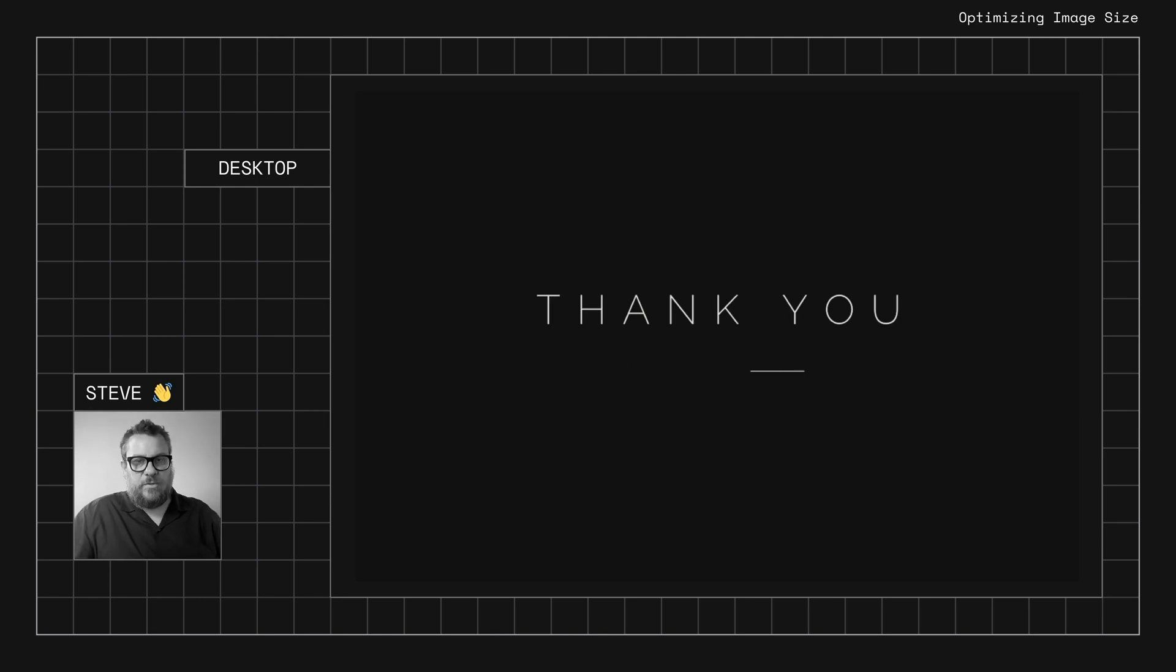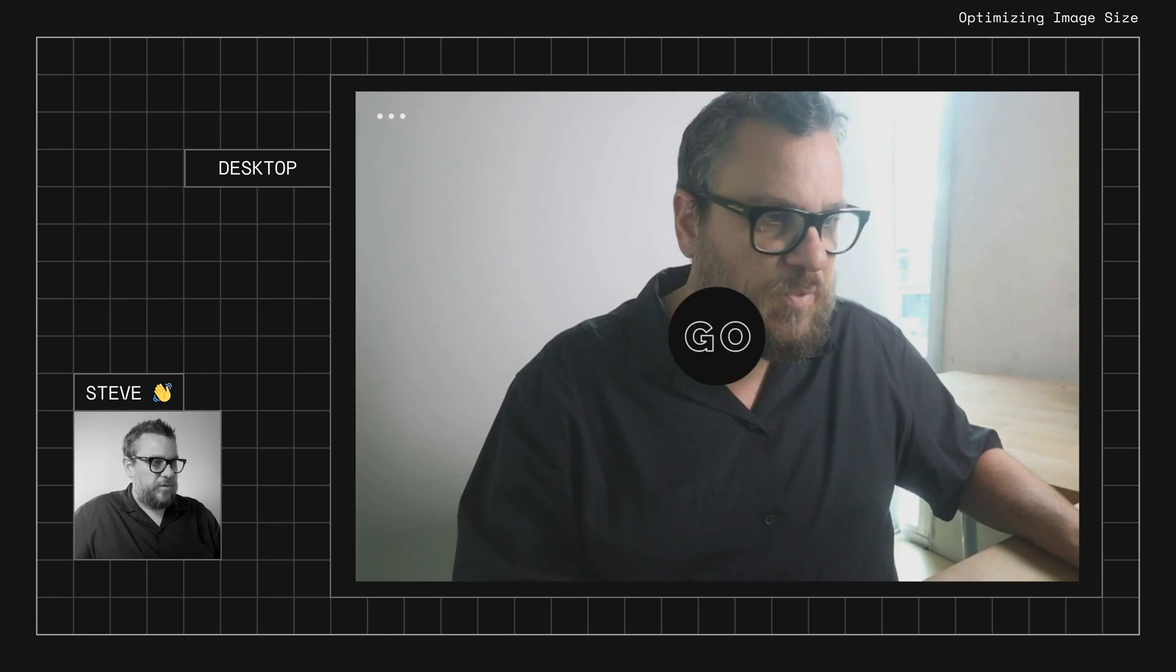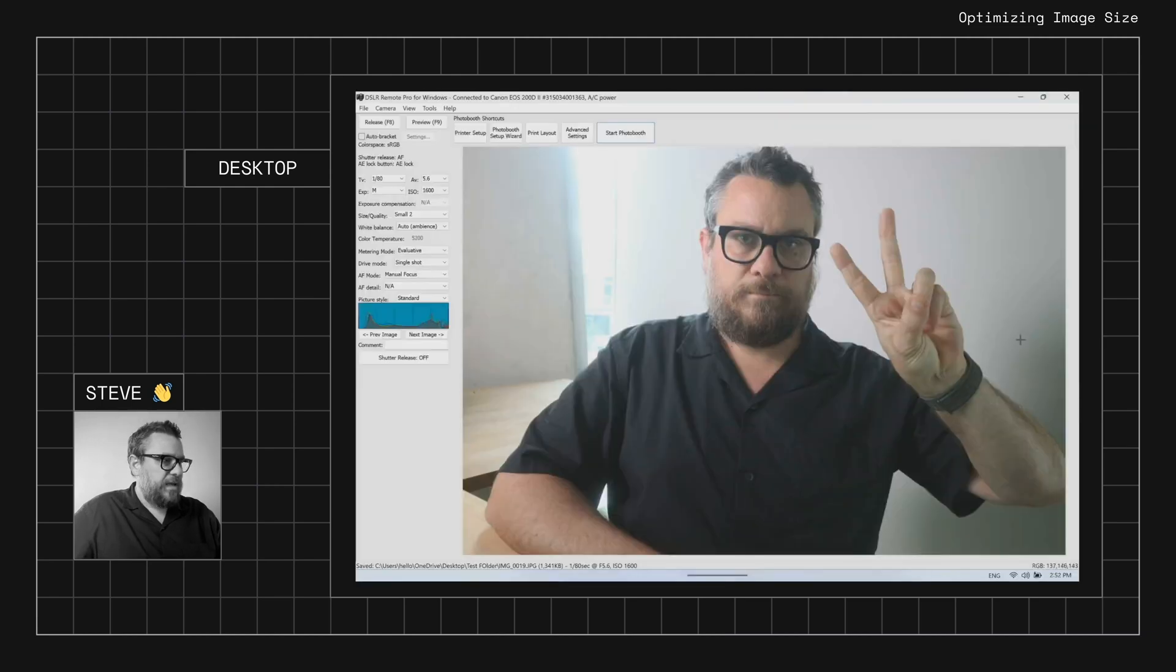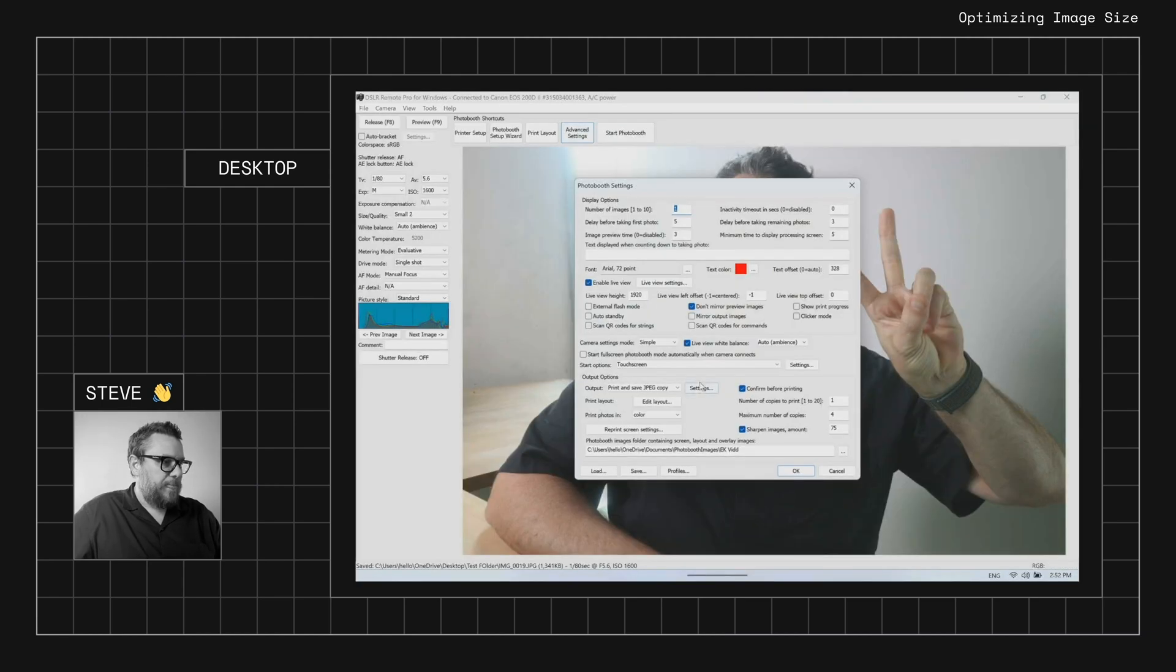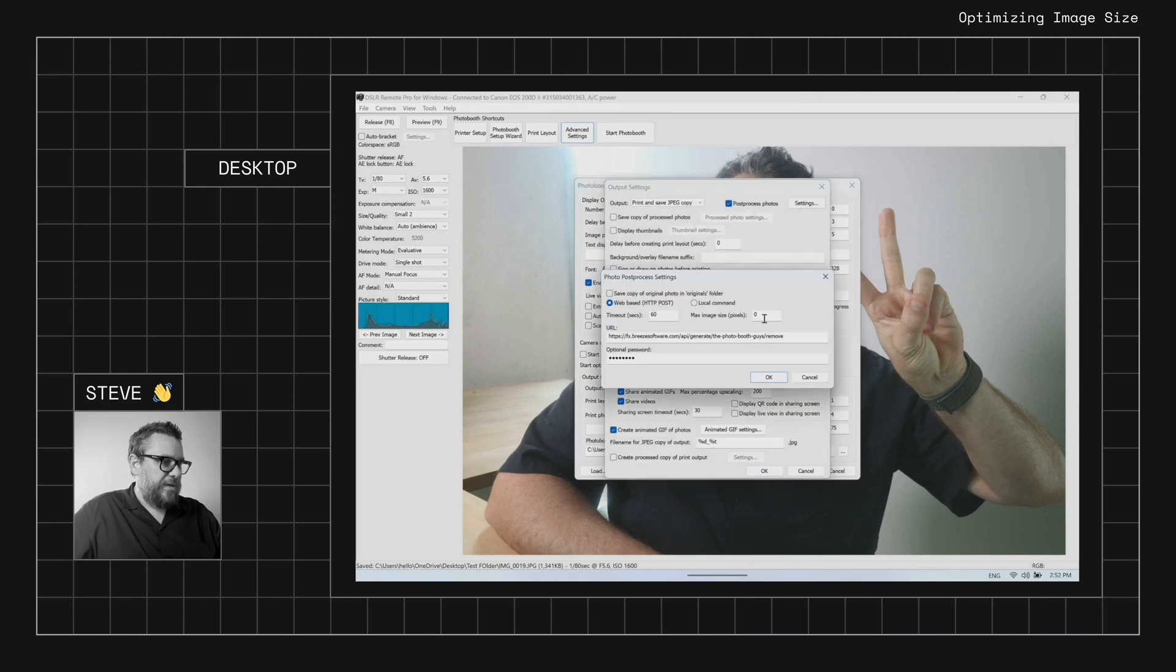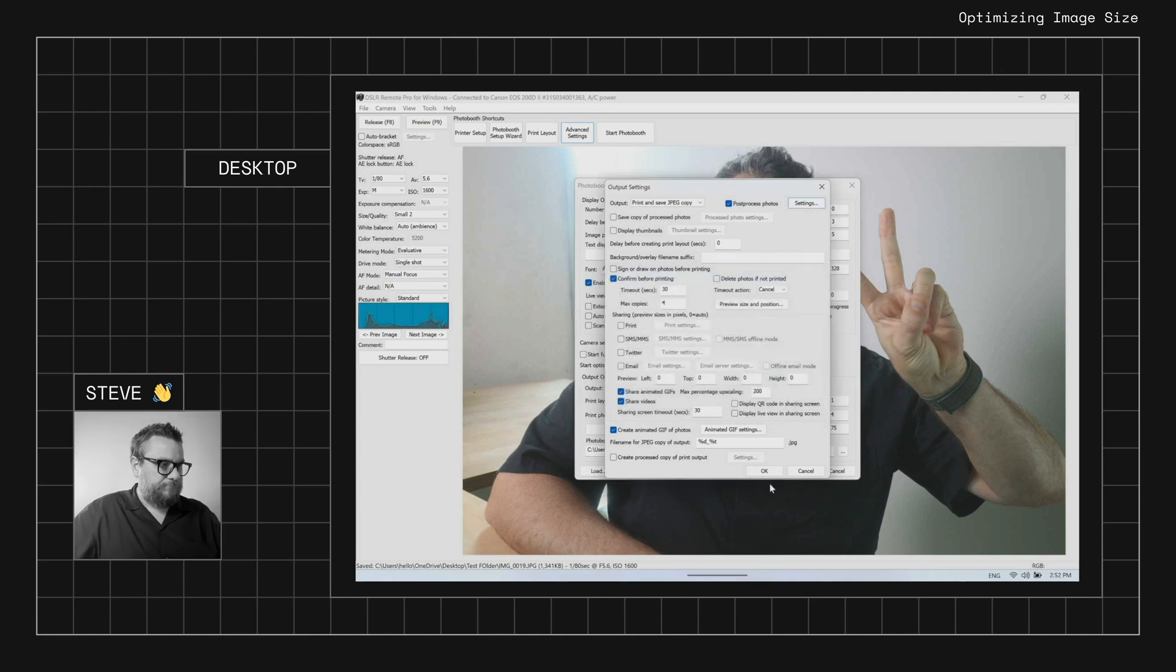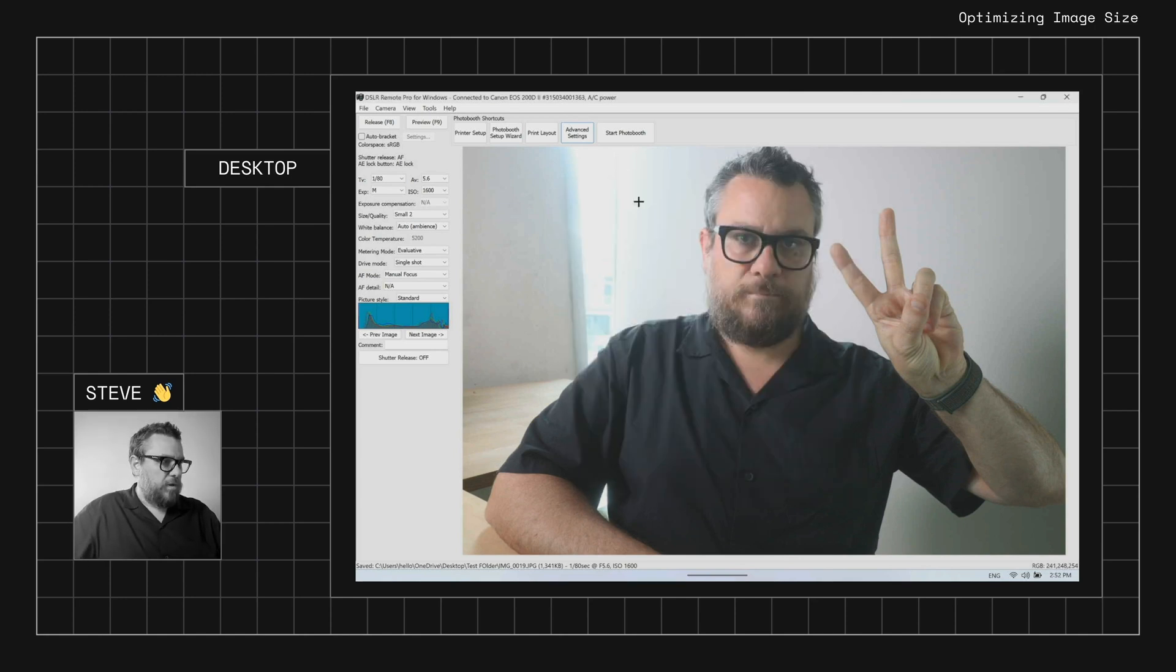Now what we could also do, if you don't want to be sending up full-size images, we can use smaller versions. And to do that we would go into advanced settings, output settings, post-process, and we can set the maximum width of the image here. So we could make that, for example, a thousand. We'll okay that.